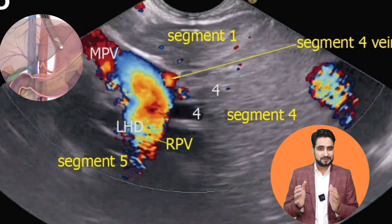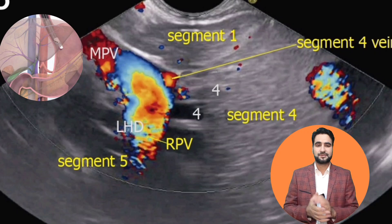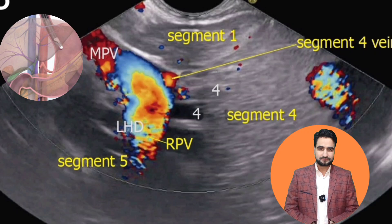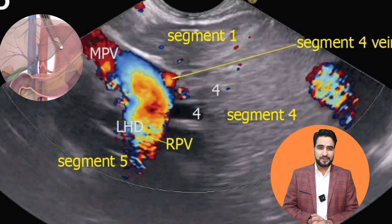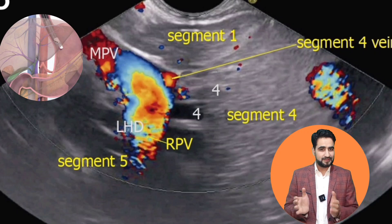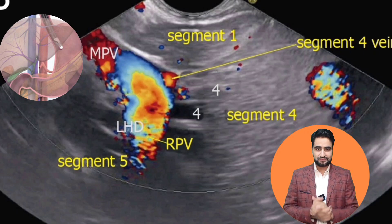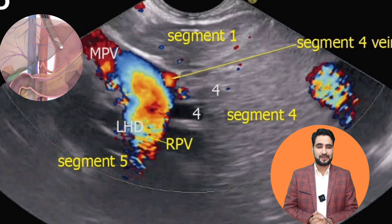Additionally, because segment 5 lies in the field of the caudal end of the transducer, it is projected towards the left side of the EUS image. Thus, in this image we see the right portal vein joining the left portal vein as a key vascular landmark, and just inferior to this plane in the caudal field lies segment 5 of the liver.